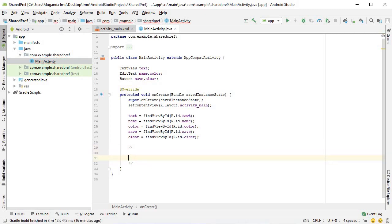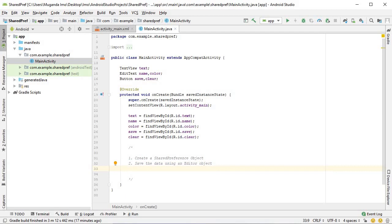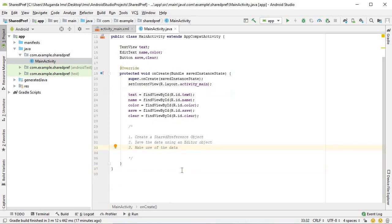I will write that in a comment. It's a practice that I highly encourage. Always layout what you're going to do. To work with shared preferences, you simply create a shared preference object. Next, you save the data using an editor object. And finally, make use of the data after killing the app.